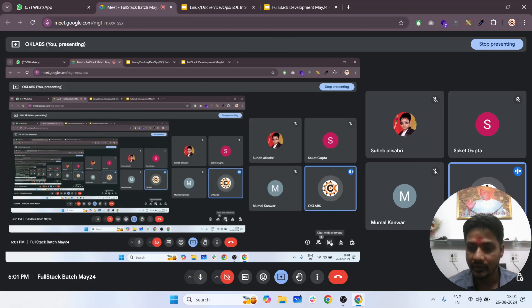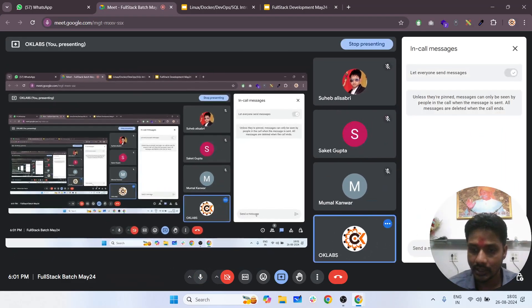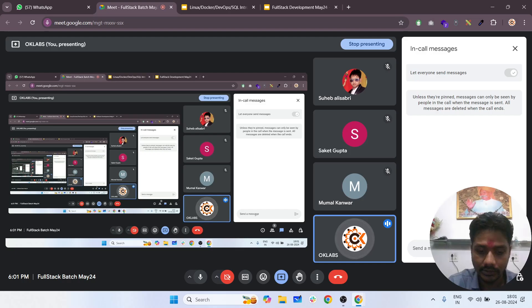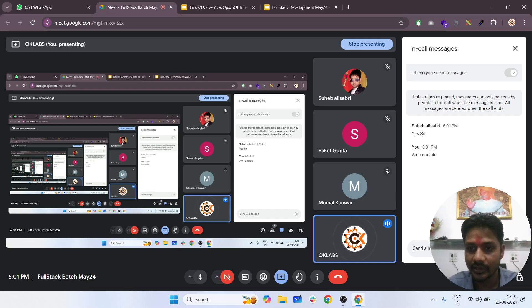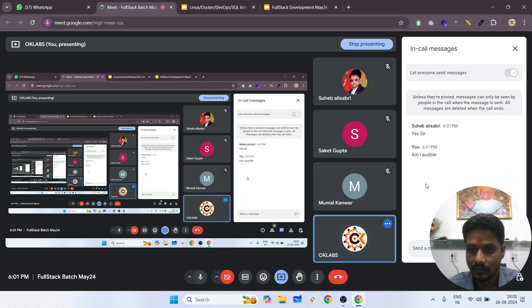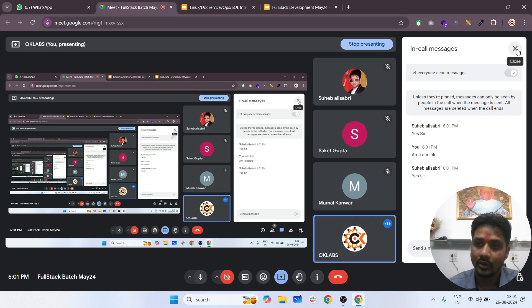Good evening everyone. Okay, so in the previous class we saw some images from Docker Registry.